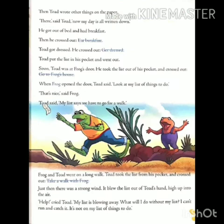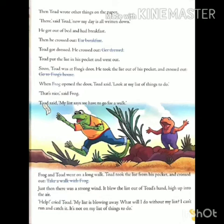Then Todd wrote other things on the paper. तब Todd ने कागज पर बाकी सभी चीजों को भी लिखा. There, said Todd, now my day is all written down. वहाँ Todd ने कहा, अब मेरे दिन भर का सारा काम इस पर लिखा है जो Todd को करना था.